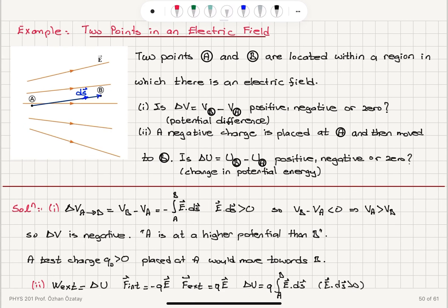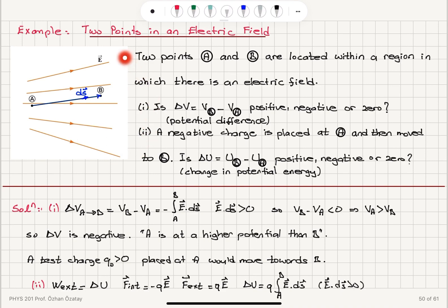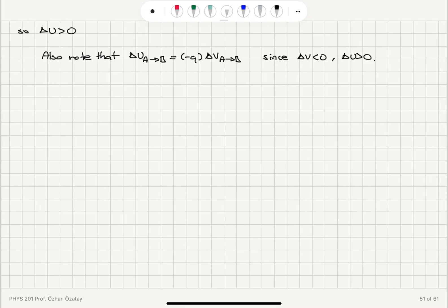Why is the potential energy change positive? Because there is a positive charge distribution creating the electric field pointing toward a negative charge distribution. When the negative charge is close to the positive charge distribution, this is a low-energy configuration. Moving it toward the negative charge distribution, which has a repulsive effect, increases the potential energy.